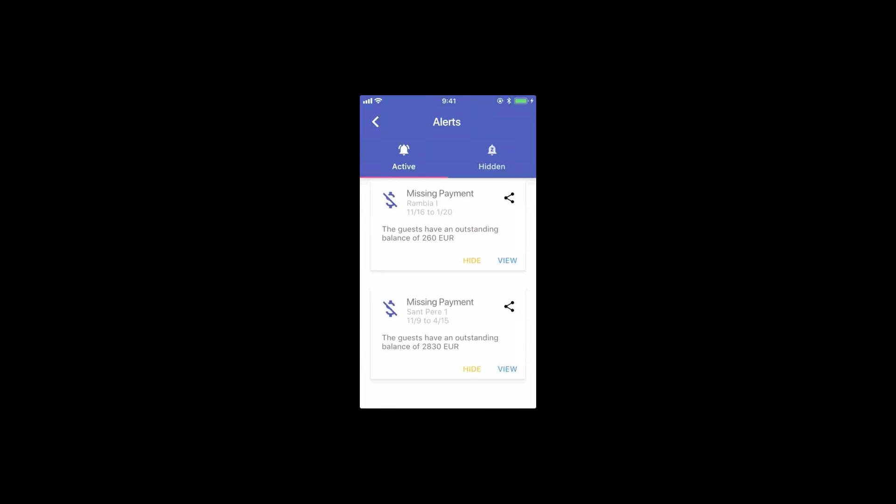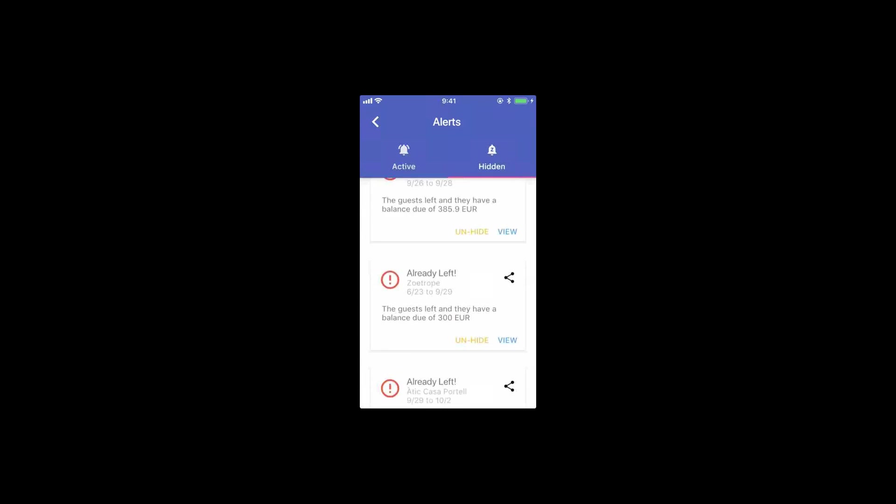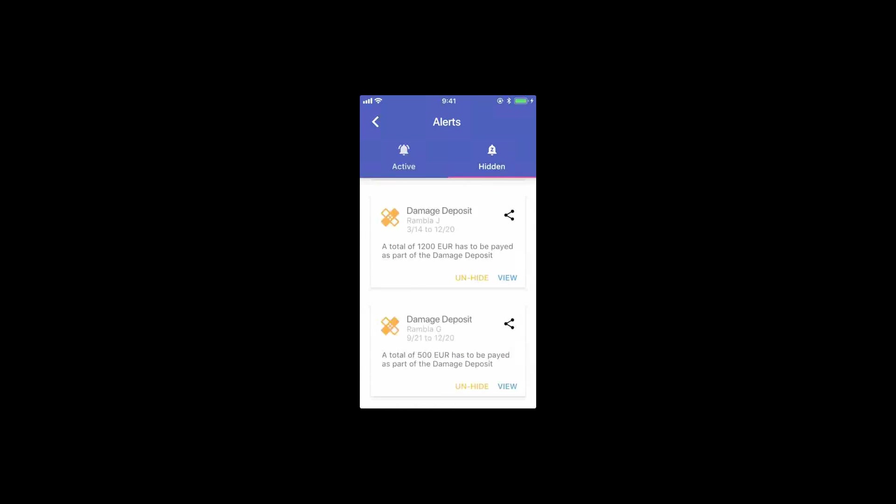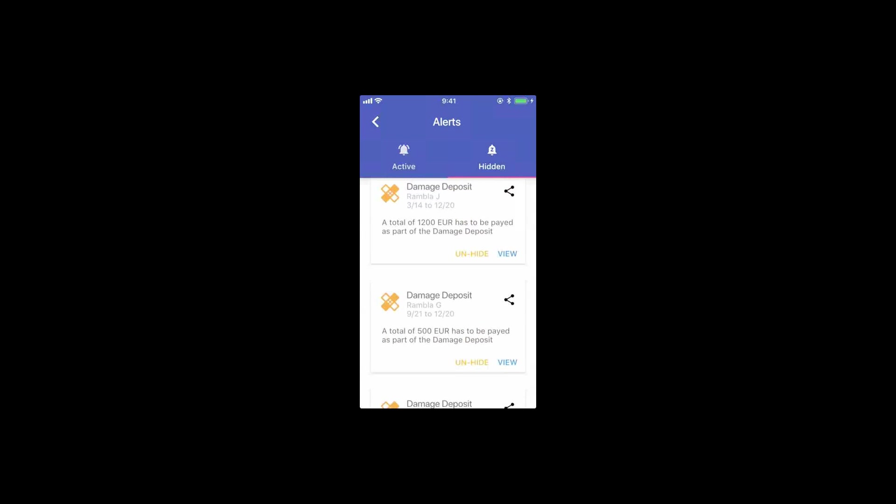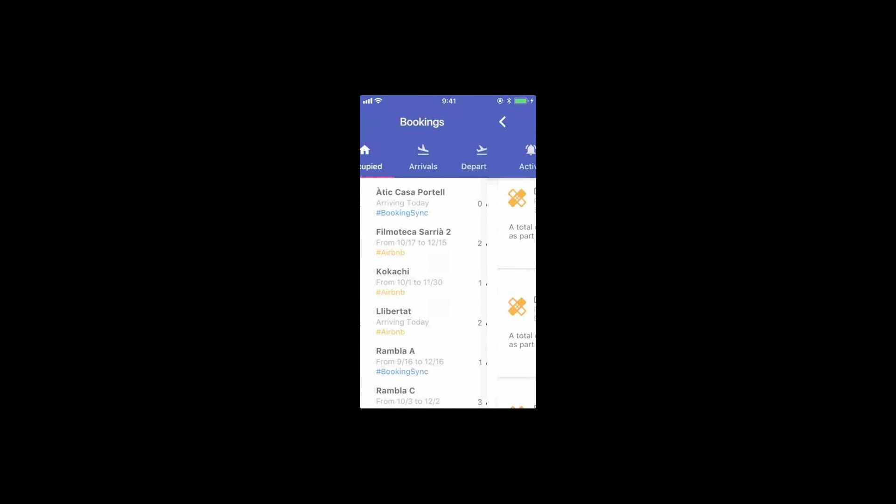And we have a damage deposit alert, which is they've paid everything, but they still owe you the damage deposit. This is something we feel is important, but it's not as important as missing payments because some owners or checking agents may feel like they don't have to charge damage deposit. The practice changes from company to company. So you have the option to hide it.